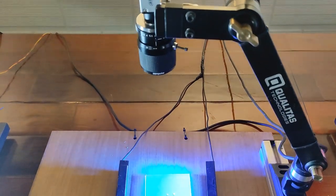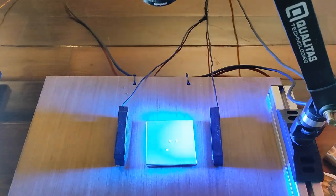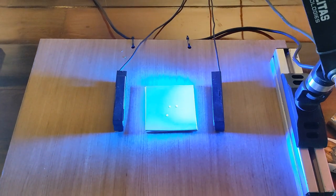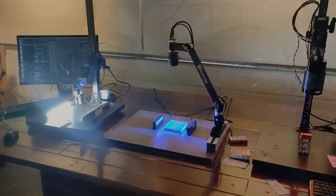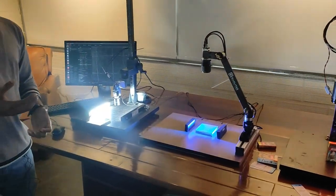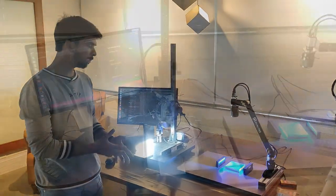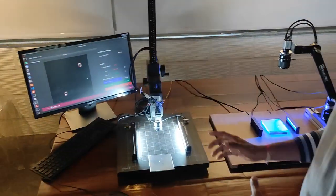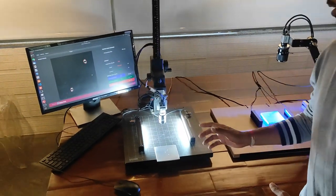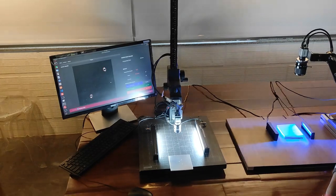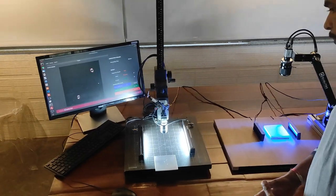But we are making sure that each and every defect that is a subject of interest is highlighted properly. I will be demonstrating some of the defect detection capabilities of the machine vision software here.